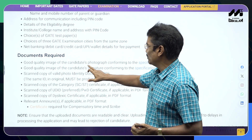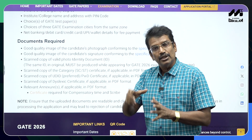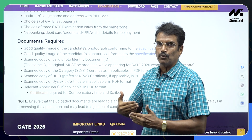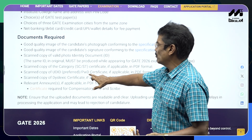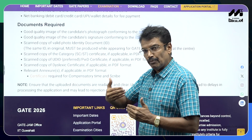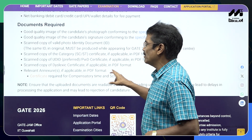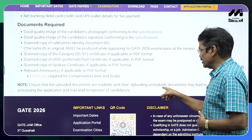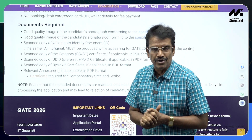Other documents you have to upload include a good quality photograph, a good quality image of your signature, and a scanned copy of a valid photo identity document. The same original document that you upload now must be carried on the examination day. Also upload a scanned copy of your SC/ST certificate or PWD certificate if applicable. All uploaded documents must be clearly visible and legible. Uploading unreadable documents may lead to delays in processing or even rejection.